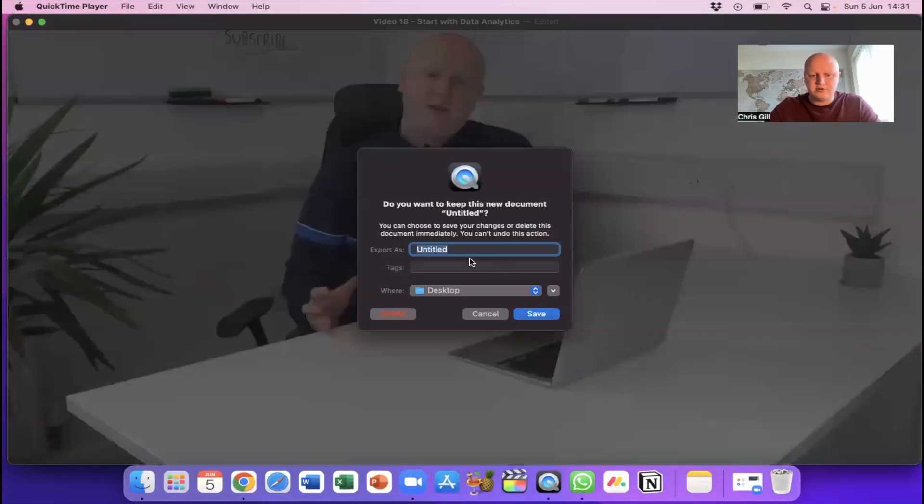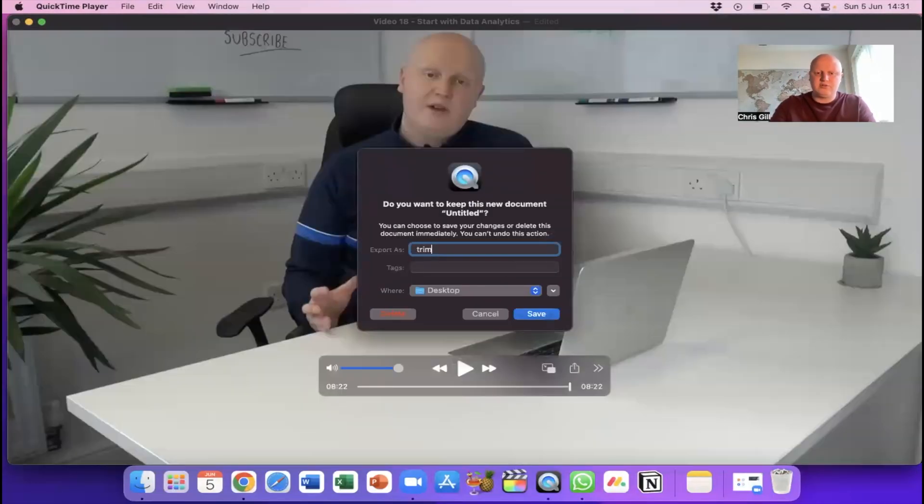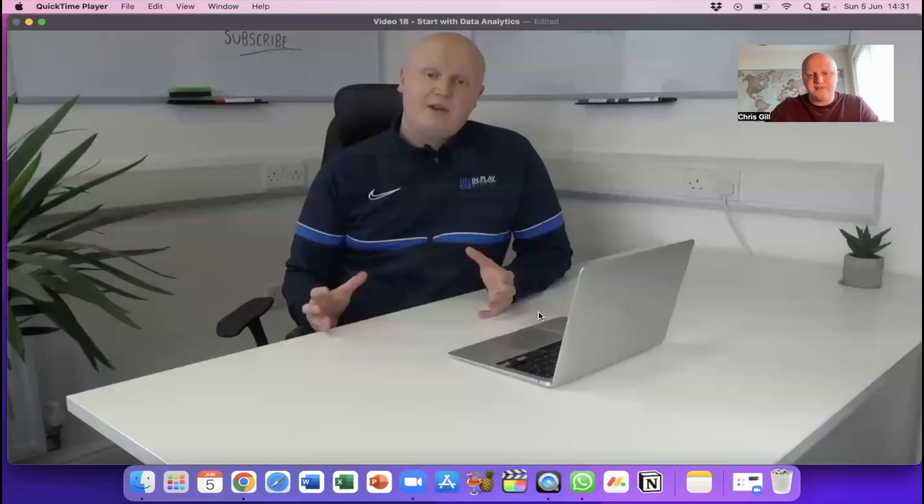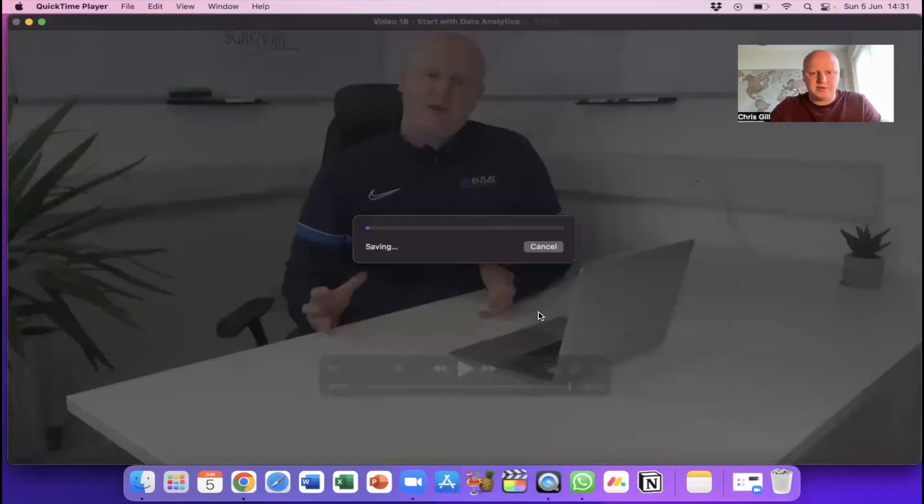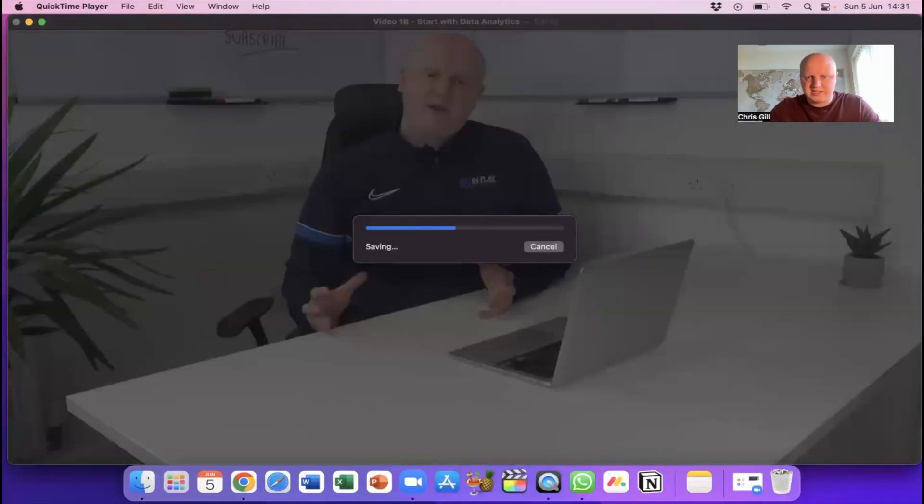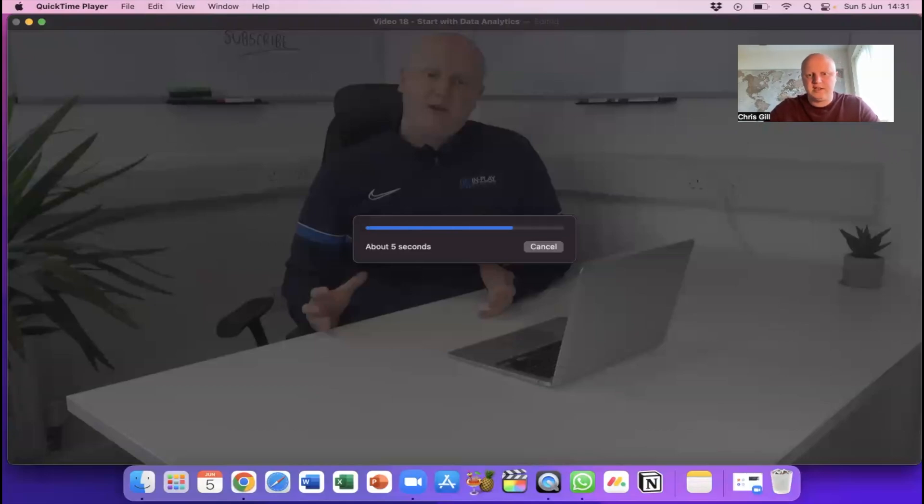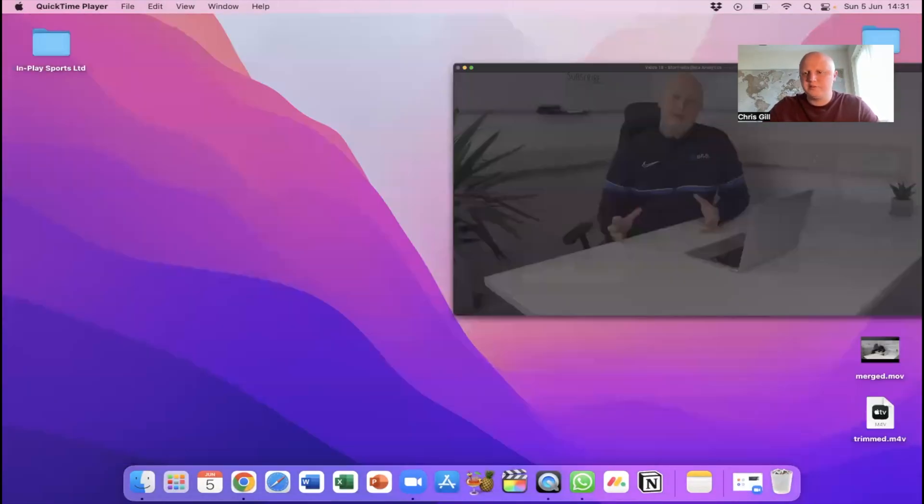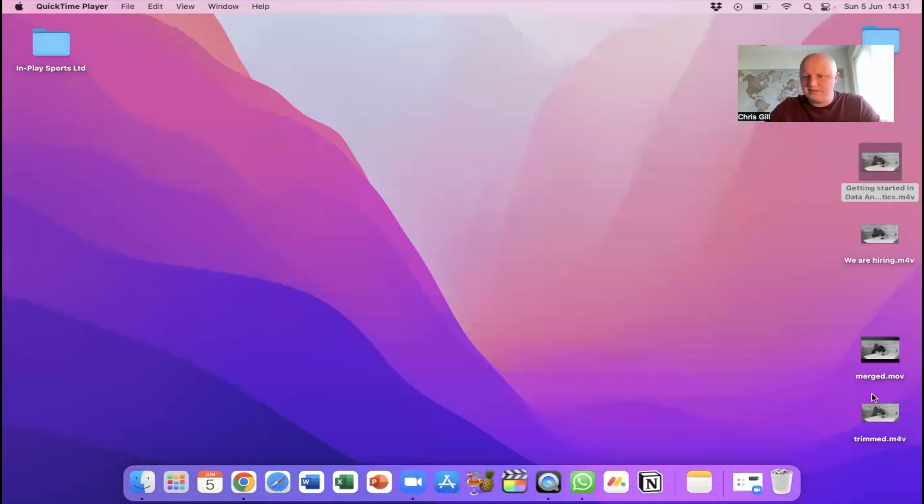Hit trim that now gives us this eight minutes 22 video which is shorter than the original so then the same again I can just call this trimmed hit save and it's probably going to be quicker than the last time. But it will just quickly export it will give us that separate version which is a shorter video than the first one and that's trimmed so you can see we've got merged and trimmed here nice and easy.